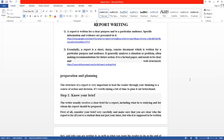Report writing کی ان دو definitions کے بعد اب preparation and planning پر آتے ہیں۔ The structure of a report is very important to lead the reader through your thinking۔ Report کا structure بڑا اہم ہے — اس کے ذریعے آپ اپنے reader کی رہنمائی کرتے ہیں، اپنی thinking اور course of action سے آگاہ کرتے ہیں اور آخری decision تک لے جاتے ہیں۔ یہ تبھی ممکن ہے جب آپ کی report کا structure مضبوط ہو۔ It is worth taking a bit of time to plan it out beforehand۔